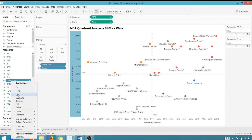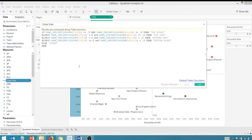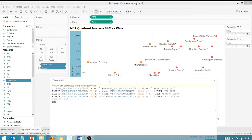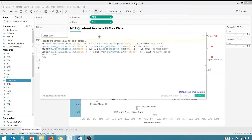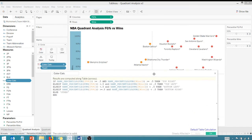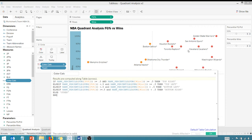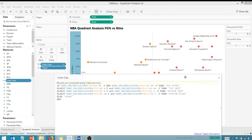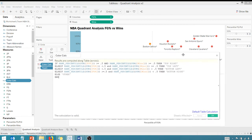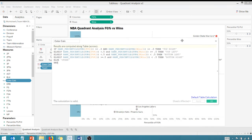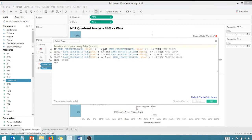So we're going to edit our original color calculation. This is a calculated field that we use to define our quadrants. So you'll notice if the percentile of the field goal percentage is greater than equal to 0.5 and the percentile of our wins is greater than equal to 0.5, we're calling that top right. So that's going to be all of these values in here.